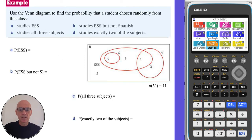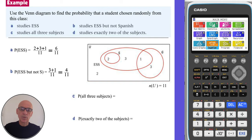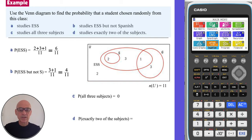Now we can use the Venn diagram to calculate the following probabilities. We can see that there are six students studying ESS, so the probability is 6 out of 11. Those studying ESS but not Spanish number four, so the probability is 4 out of 11. The three ovals have no common intersection, so there is no student studying all three subjects — the probability is zero. There are three students who study two subjects, so the probability is 3 out of 11.